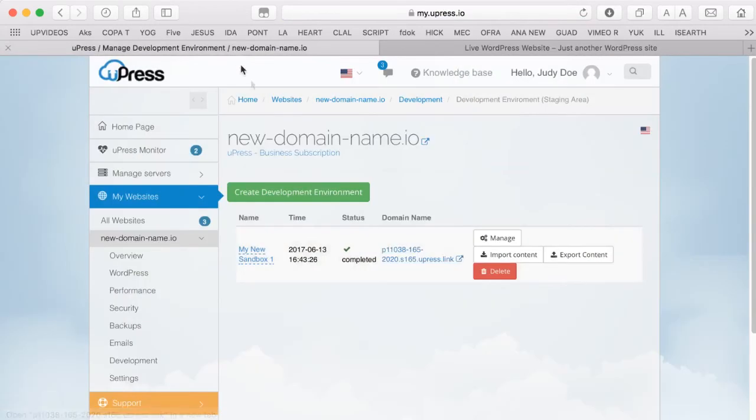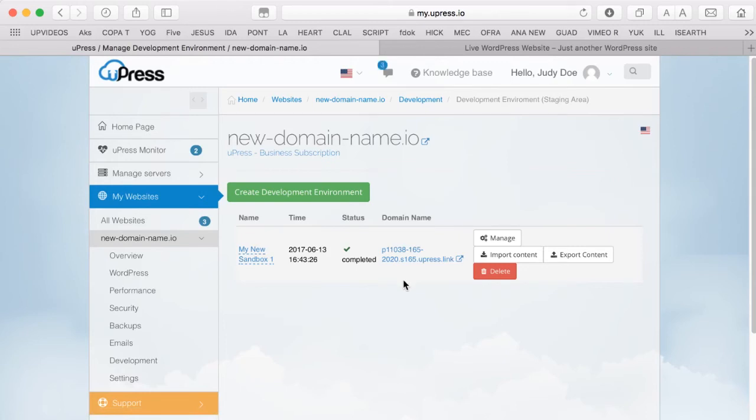Now you are ready to make changes in the Sandbox staging area, without fear of damaging your production website. To work on your Sandbox, simply click on the Manage button.